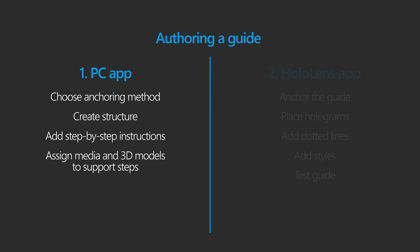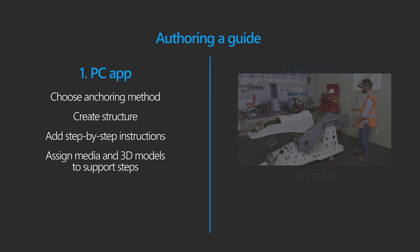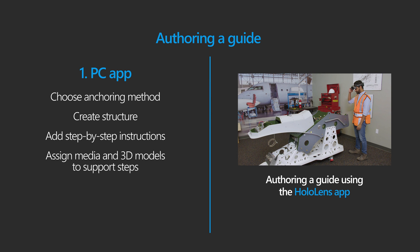This video focuses on what you need to know about using the PC app. After you've finished watching this video, make sure to check out the video on the HoloLens app.